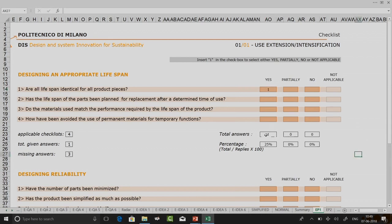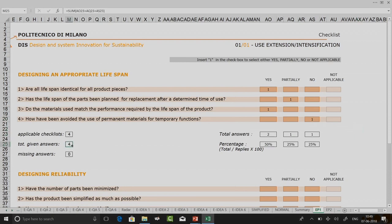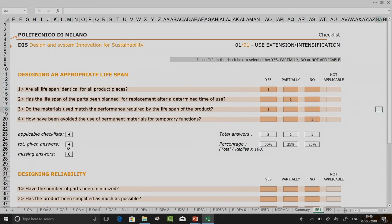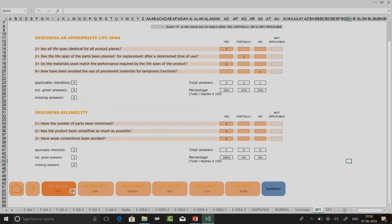If you insert 1 in the checkbox to select yes, you are giving a score for yes. You can see that total answers and percentage of yes is 25 percent. If another question is completed partially and another is done yes, and one has a no, you have: applicable checklist is 4, total given answers is 4. These should tally — once they tally you know you have not made any error. You cannot have both yes and partially yes for the same item. Your number of questions and total given answers must match.